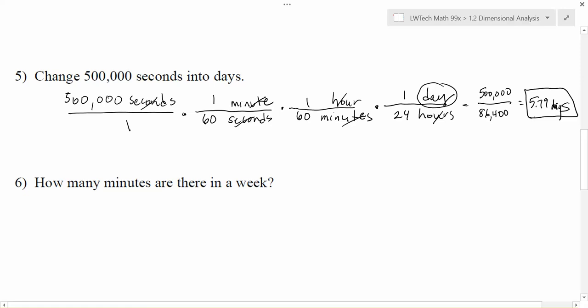So 500,000 seconds is almost eight days—or sorry, almost six days, 5.79 days. So I can use this concept of creating a whole trail of unit conversions and just make sure that any time that I have a conversion fraction, things are canceling out and I'm moving closer and closer to my goal. So let's do that same thing here.